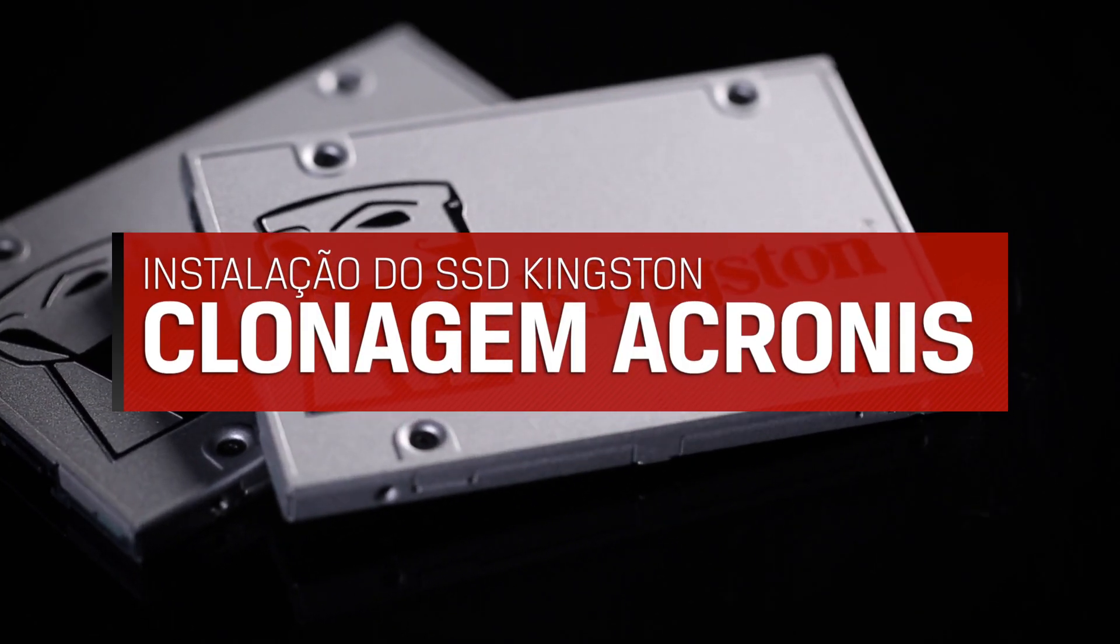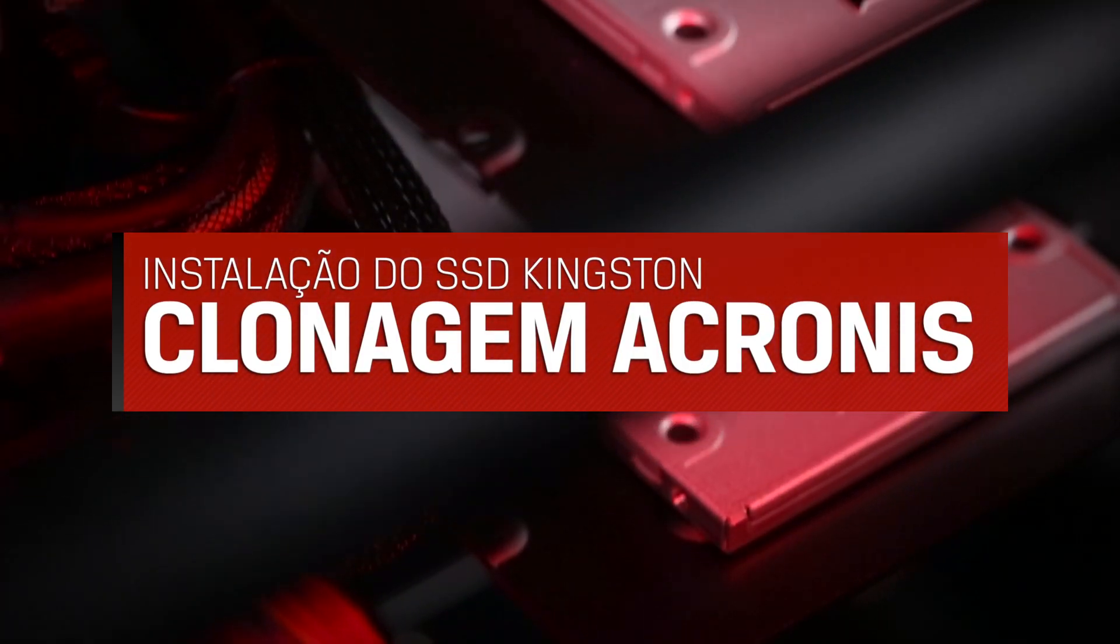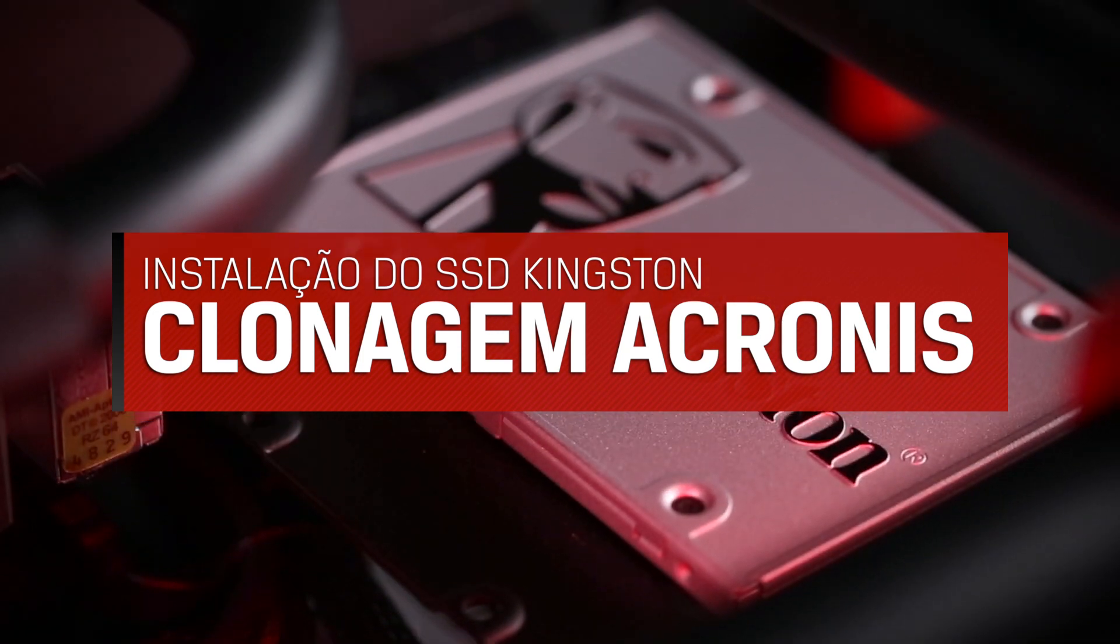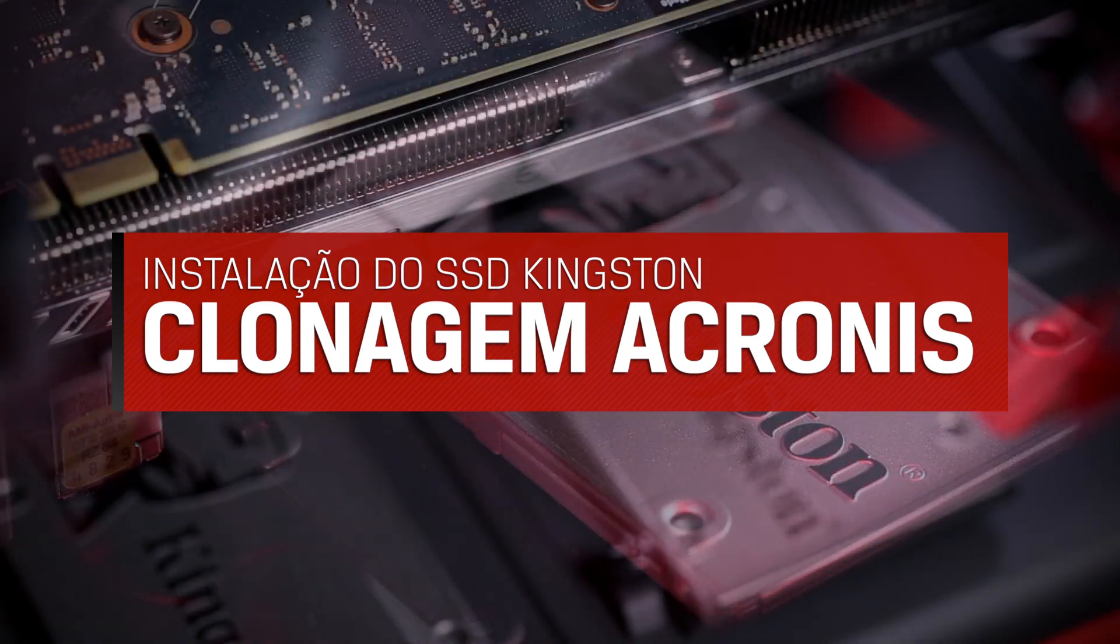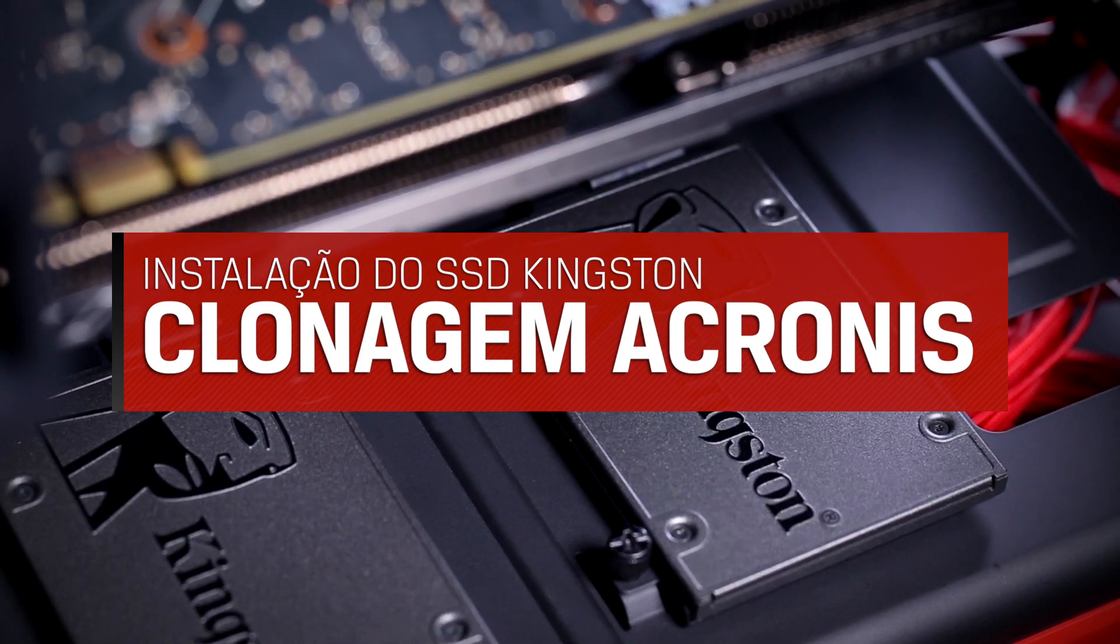Hey guys, I'm Chris from the tech support team here at Kingston. Today we'll be going over the process of cloning your drive using the Acronis True Image cloning software that came in your SSD bundle kit.